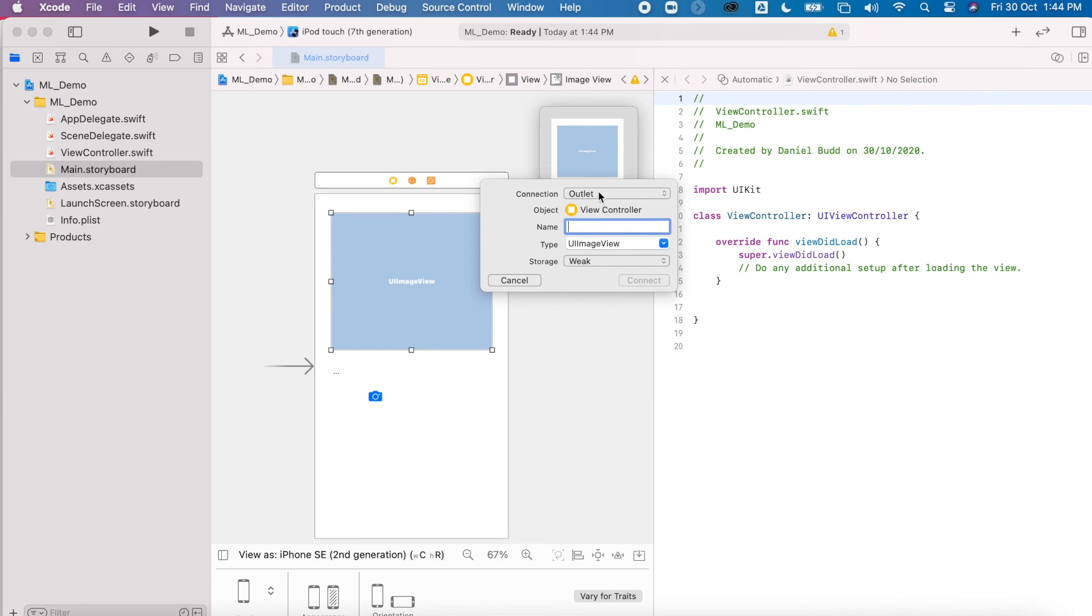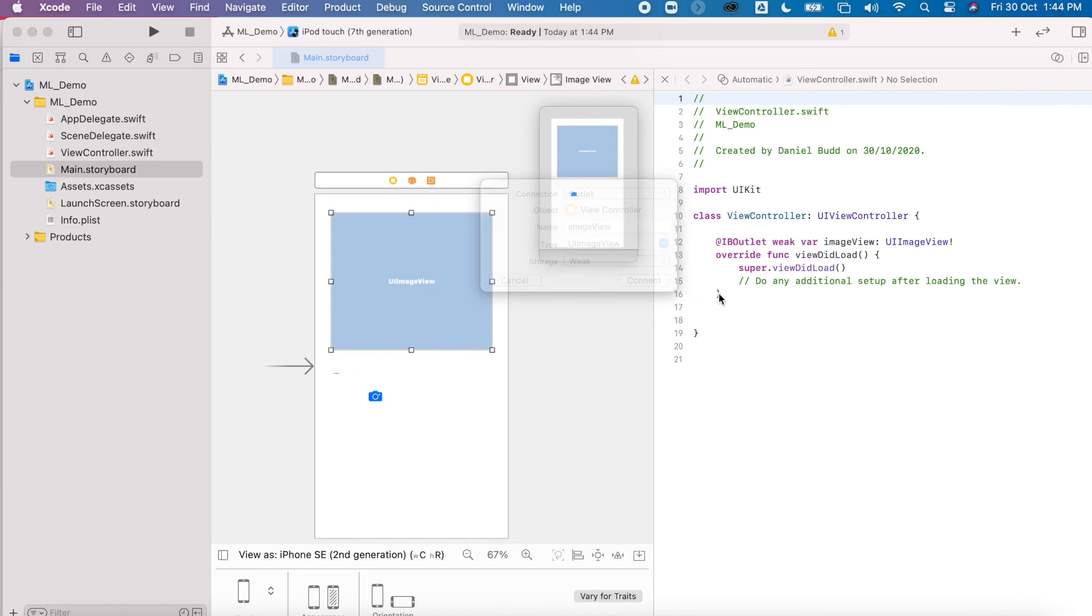I'm going to create an outlet for this one and this is going to be called imageView with a capital V.